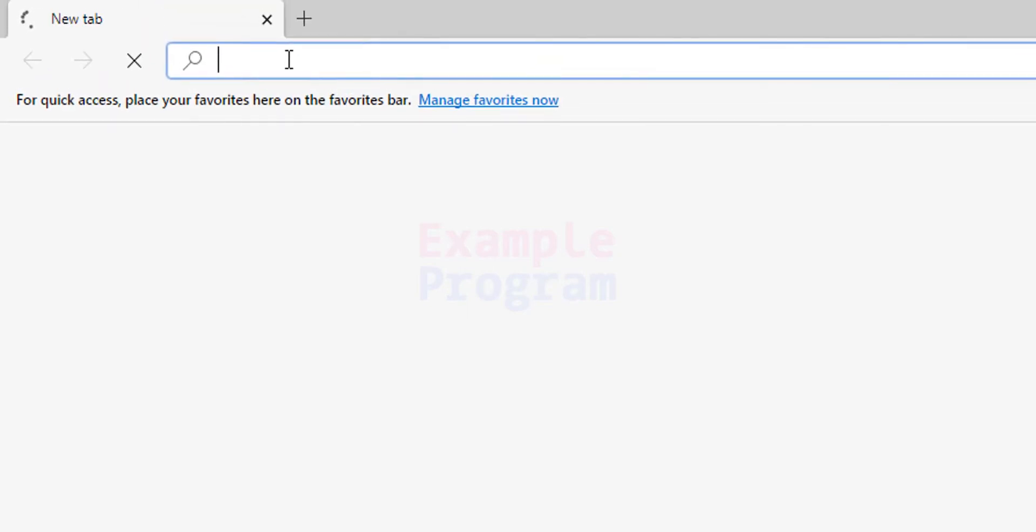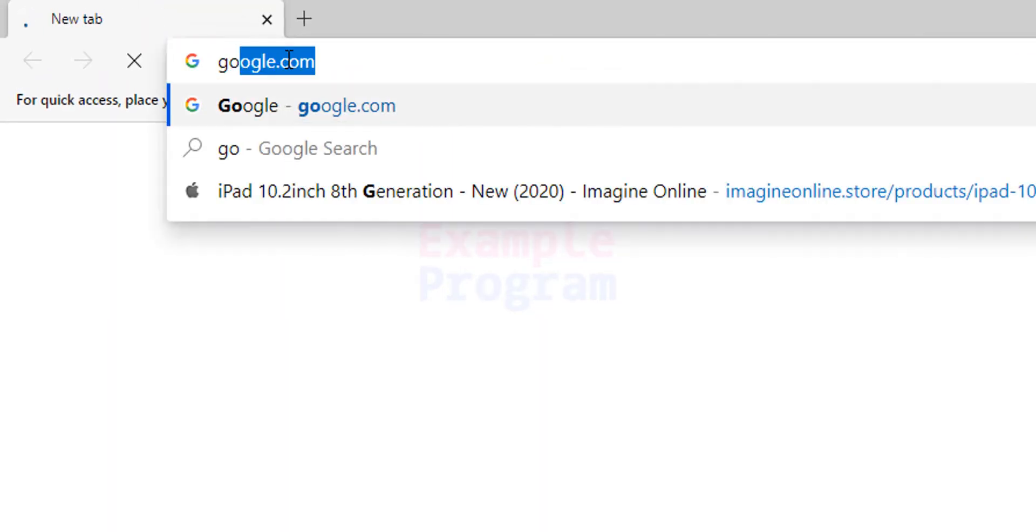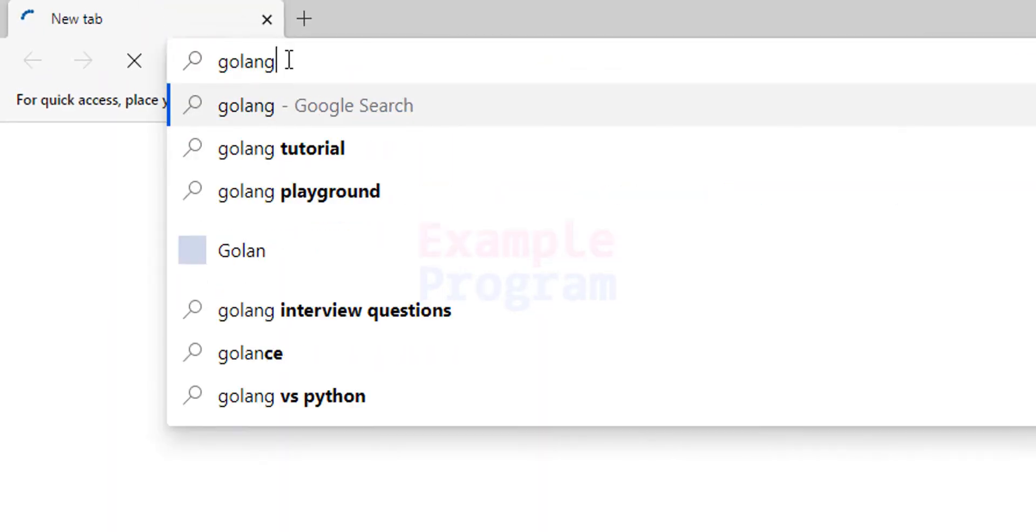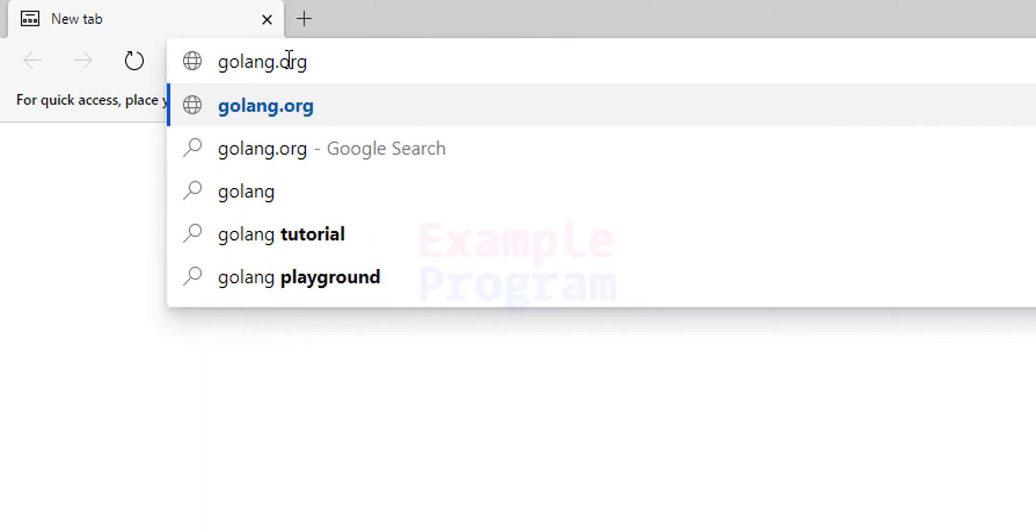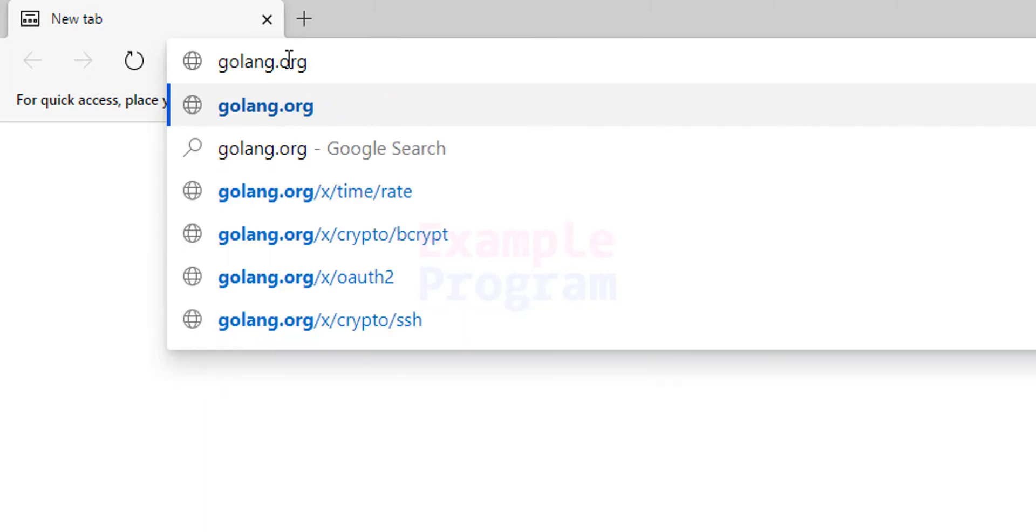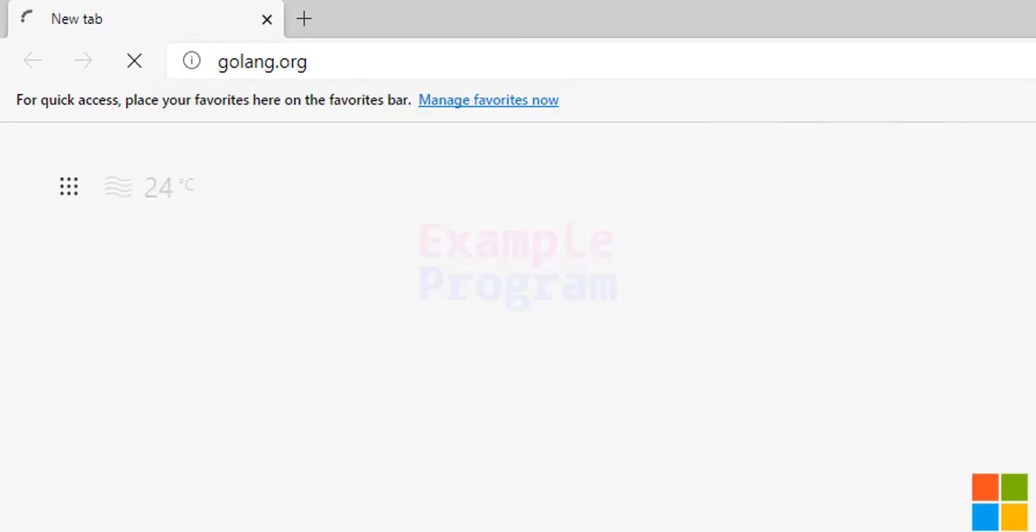In this URL section we will enter golang.org which is the official website and after that we will hit the enter button to open up this website.